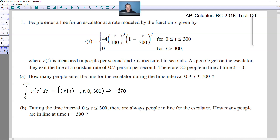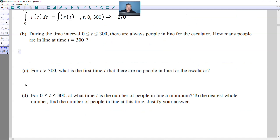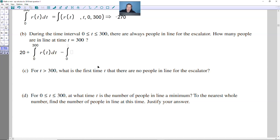The next part asks: during the time interval from 0 to 300 there are always people in line — how many people are in line at T=300? You start with the 20 people at T=0, then add the integral from 0 to 300 of R(T) dT for those entering, and subtract the integral from 0 to 300 of 0.7 dT for those leaving at the constant rate of 0.7 people per second.